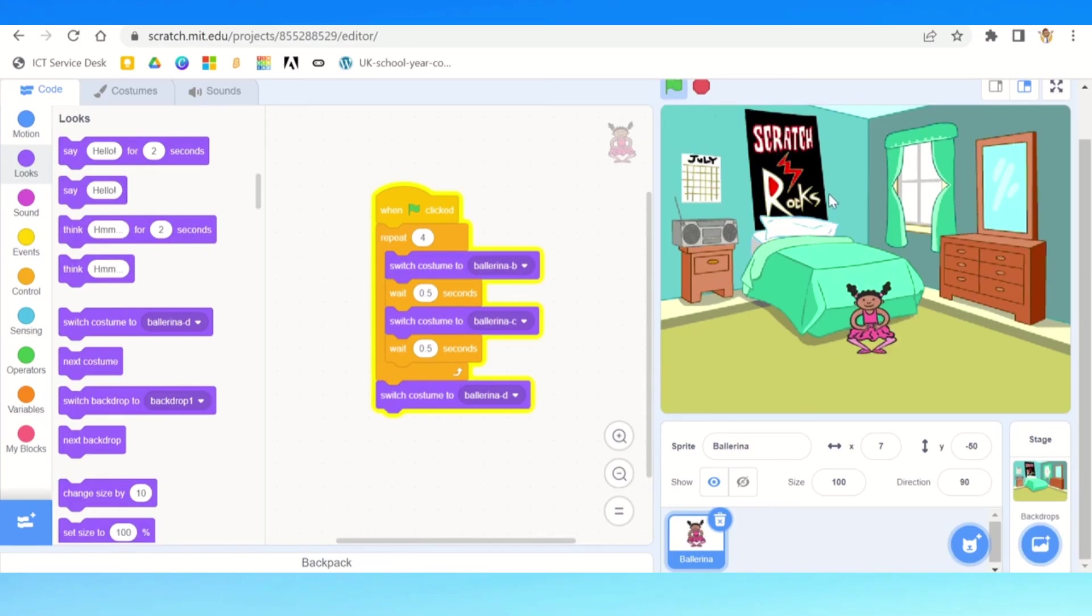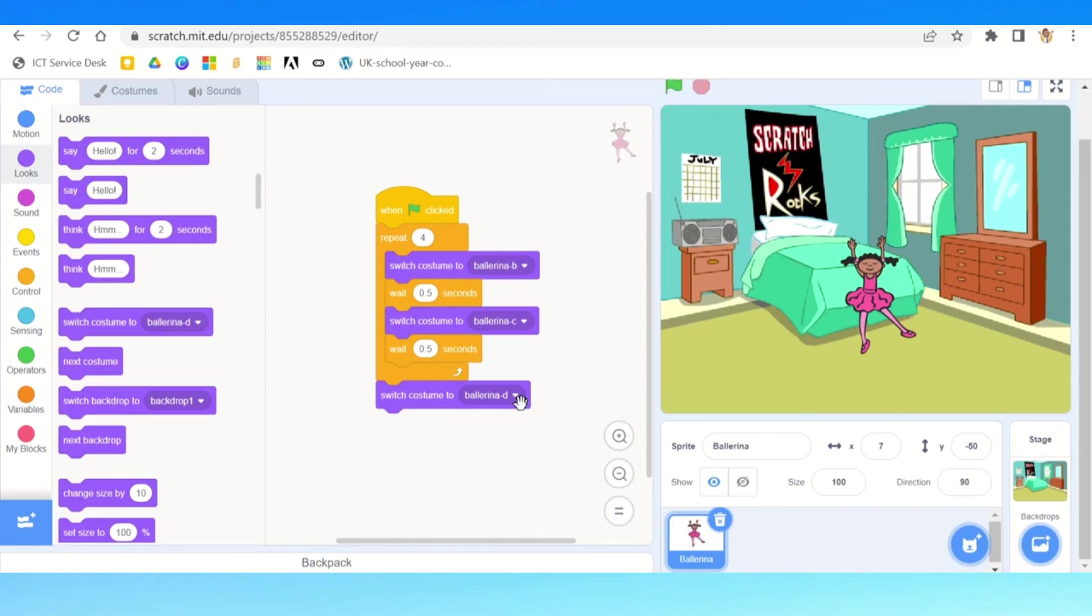So now you know how to make any sprites dance. One thing to do is to check to make sure that all sprites have more than one costume. Thanks for watching till next time. Tell me what would you make with this look.